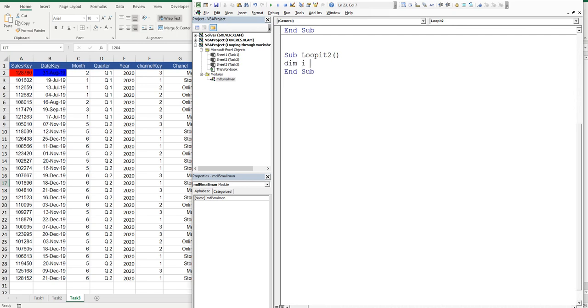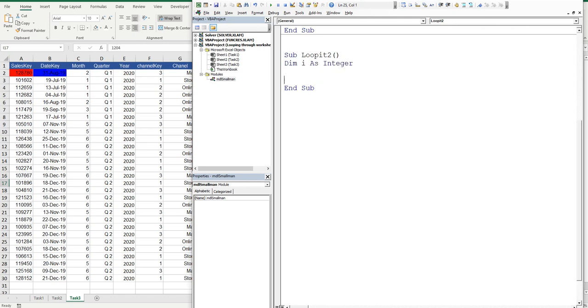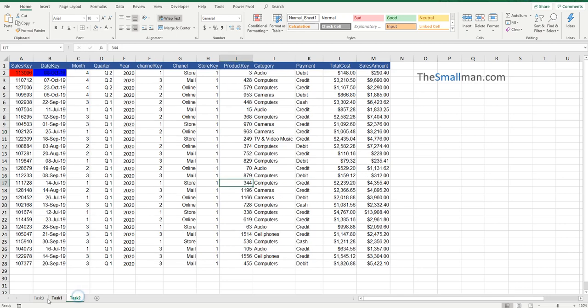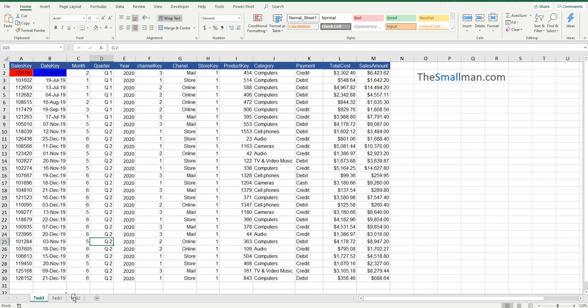Now, remember that little lesson I gave you before? Index 1 is task 1, task 2 is index sheet 2, and task 3 is index sheet 3. Now, what happens if I move task 3 to there? That's exactly right. Task 3 becomes worksheet index 1, 2, and 3. It's the order from the far left.